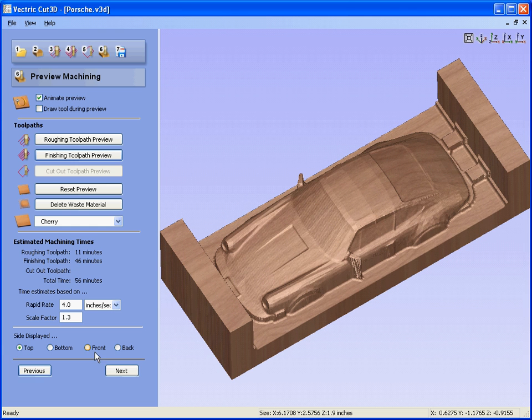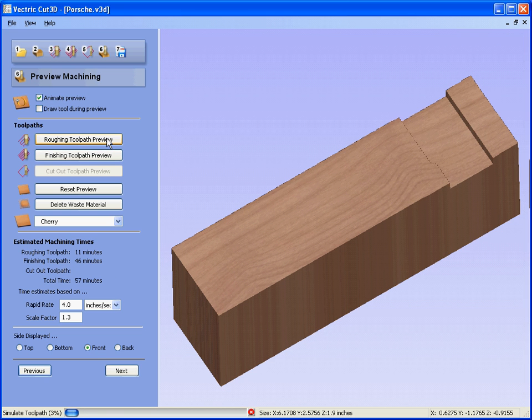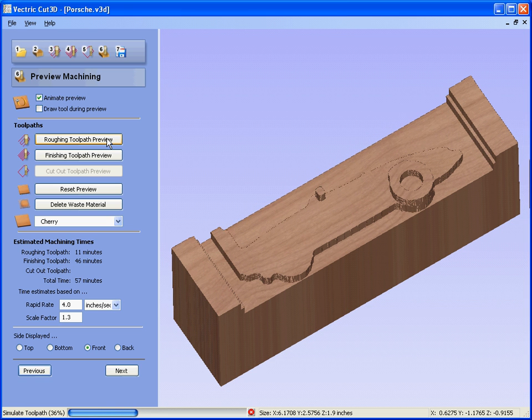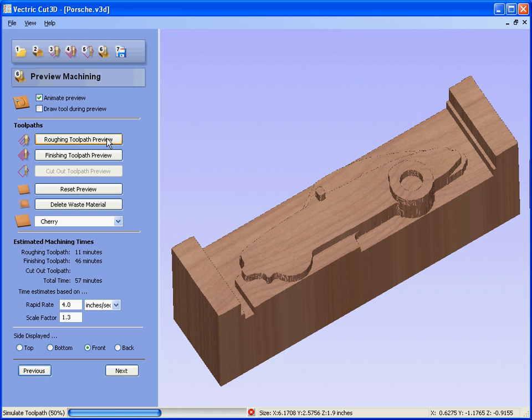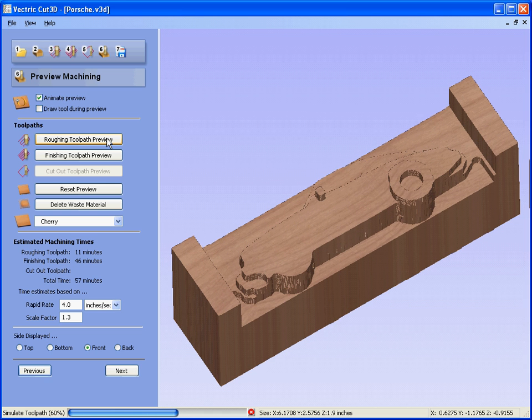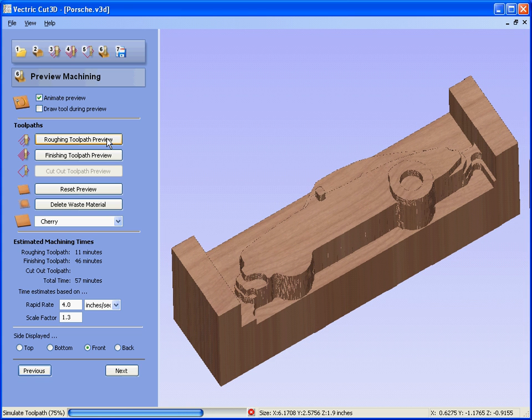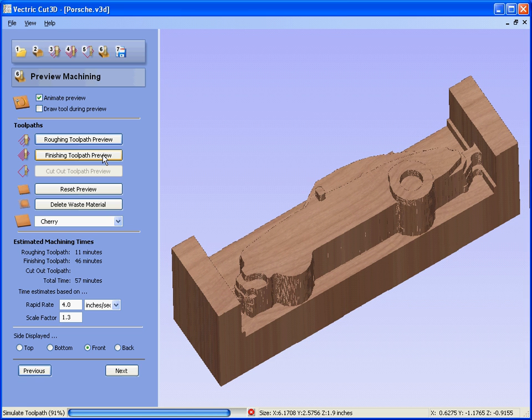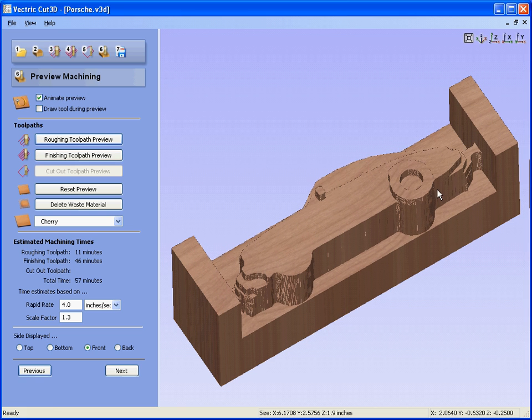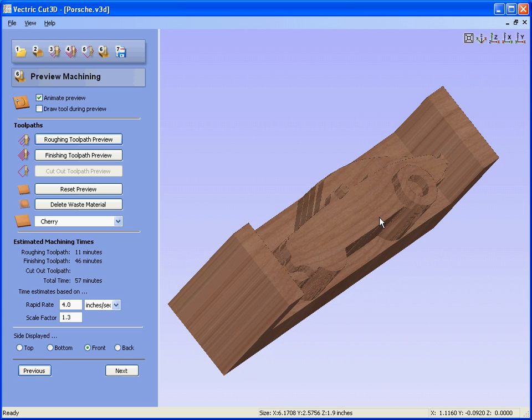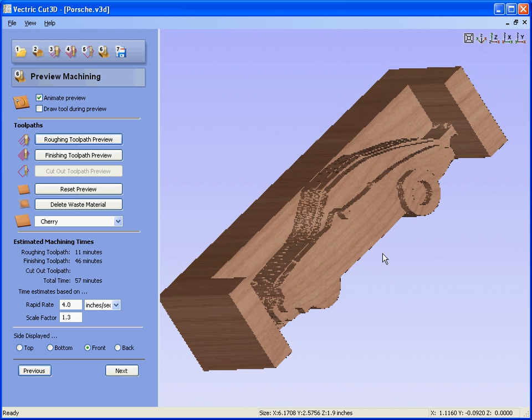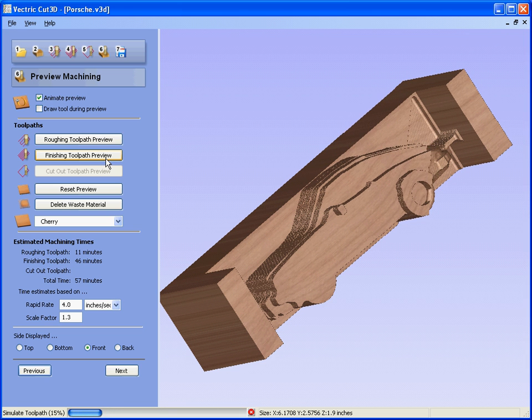We can also do the same for the front. So we could preview the roughing toolpaths for the front of the car or the design. Again z-level roughing. You could preview the finishing toolpaths, cutting it to size.